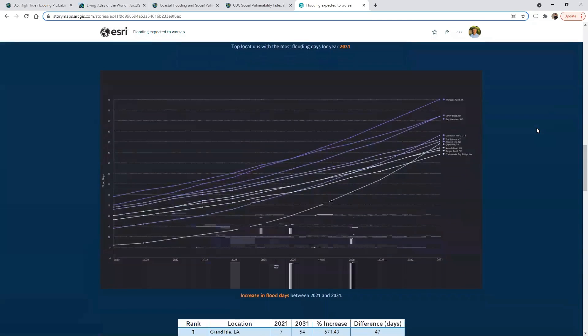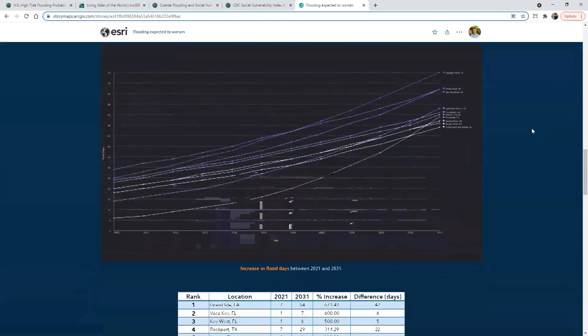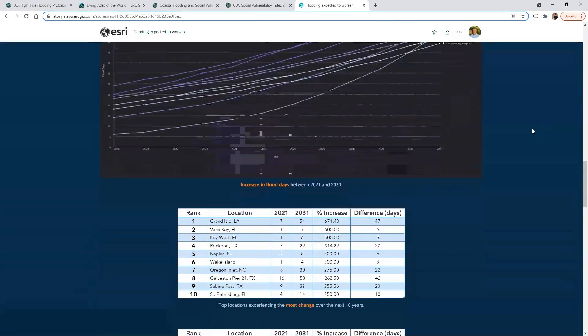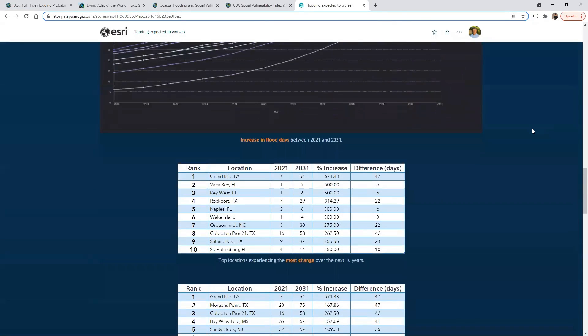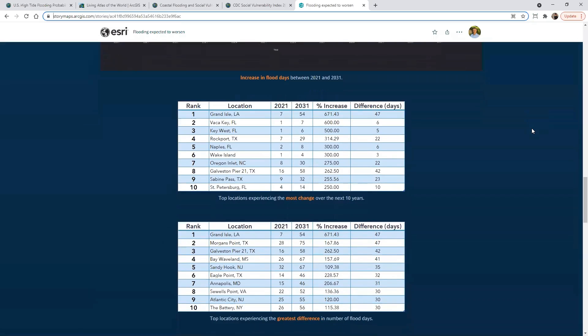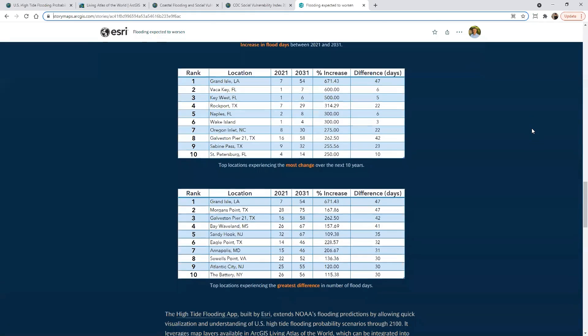Just some graphical visualizations of what that looks like over the next 10 years.